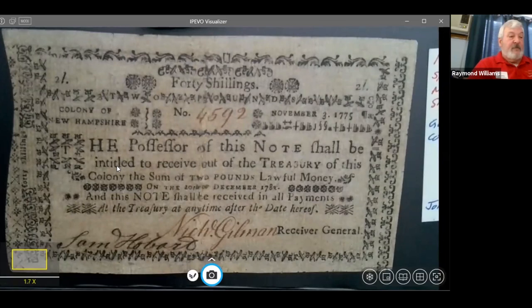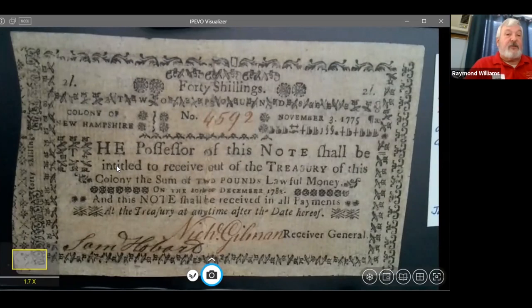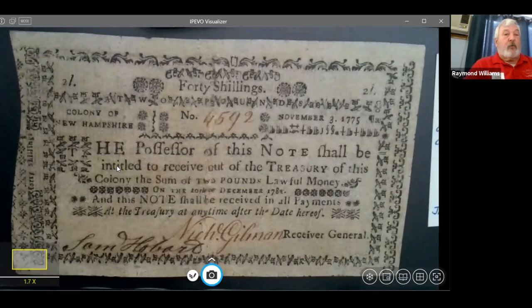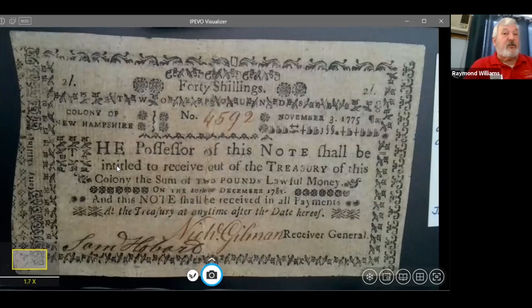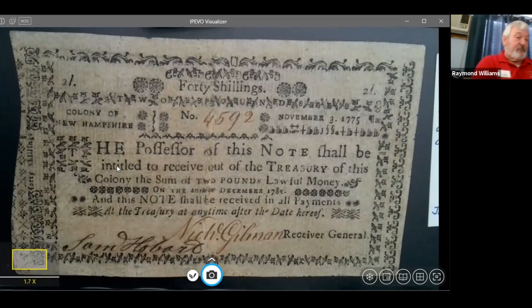Another anti-counterfeiting method is indenting — this is a New Hampshire bill. If you look on the left side of the bill, that may look like a sloppy cut, but it's intentional. These bills were like in a big book, and when issued, they would slice them out. The remaining stub in the book would have the serial number — 4592 — and when it came time to redeem the bill, they would compare it to the stub. If it matched, you got your money; if it didn't, you were out of luck — it was counterfeit.